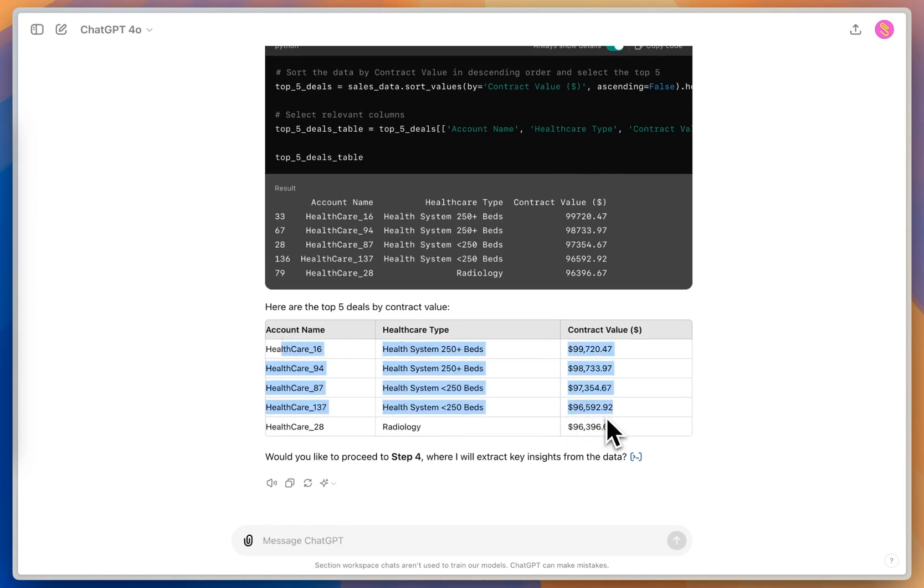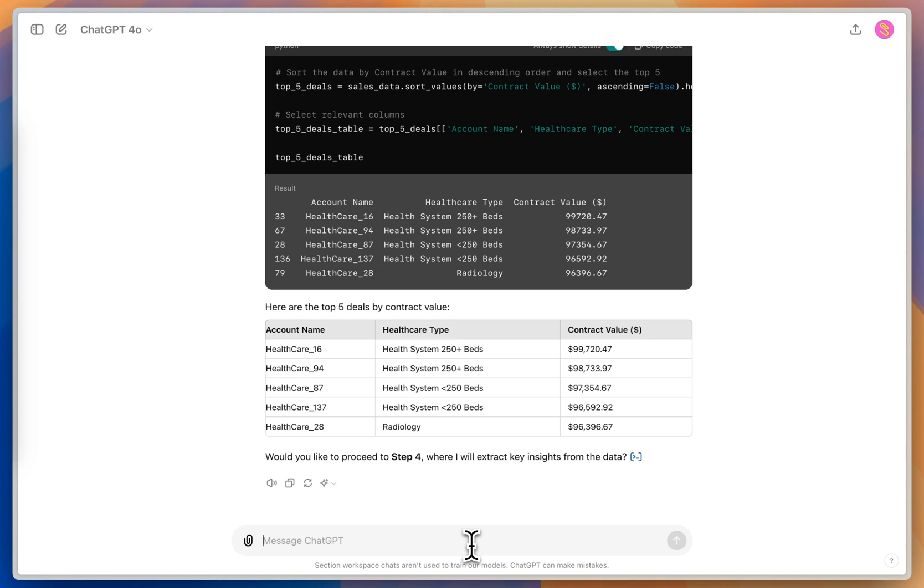And so I've got these healthcare data names here, these account names, which are anonymized for this purpose. So this looks pretty good to me. And now we're going to move on to step four.